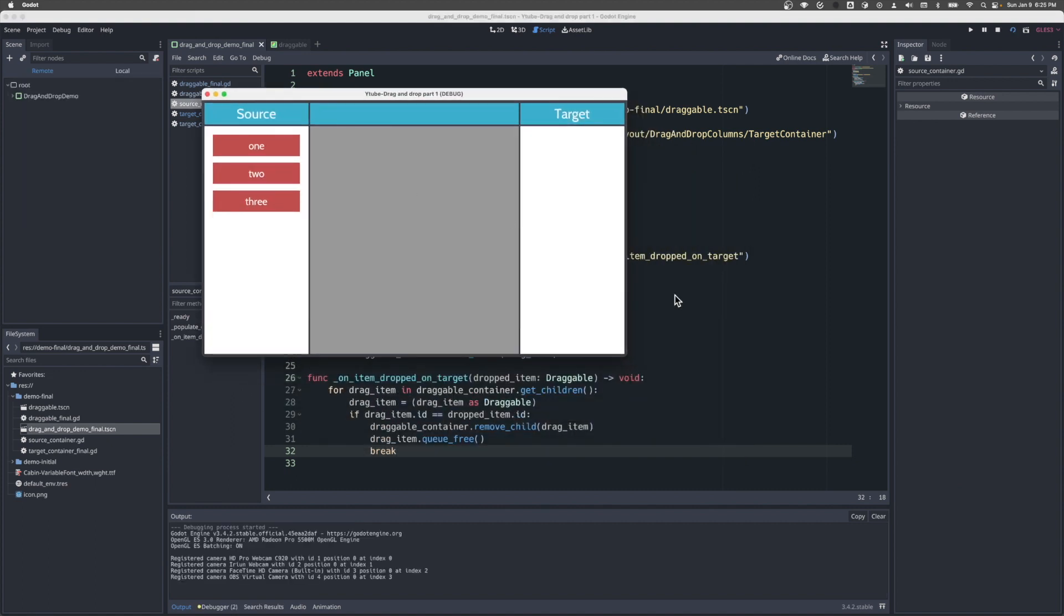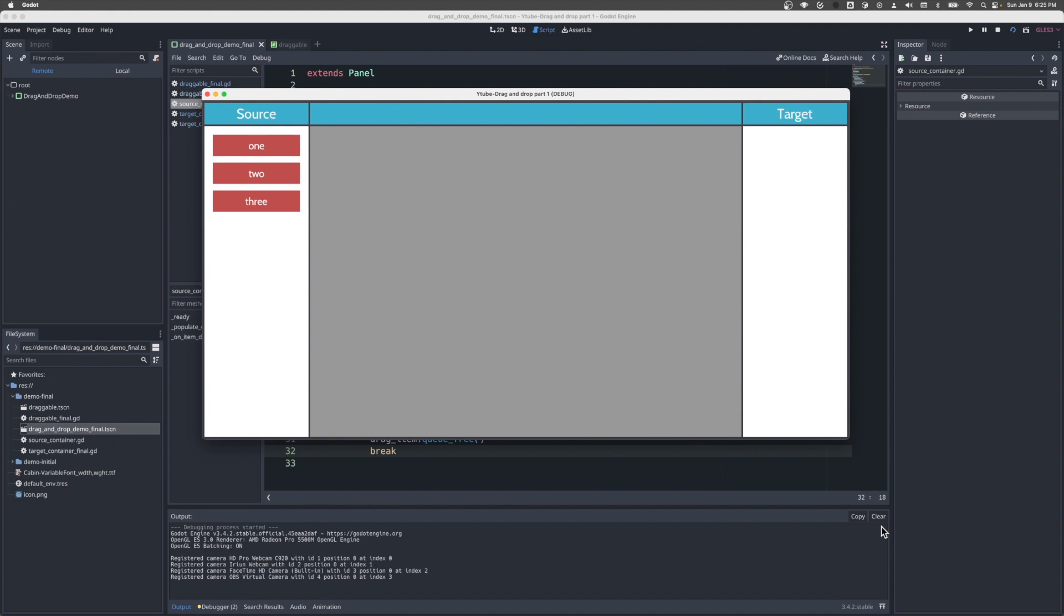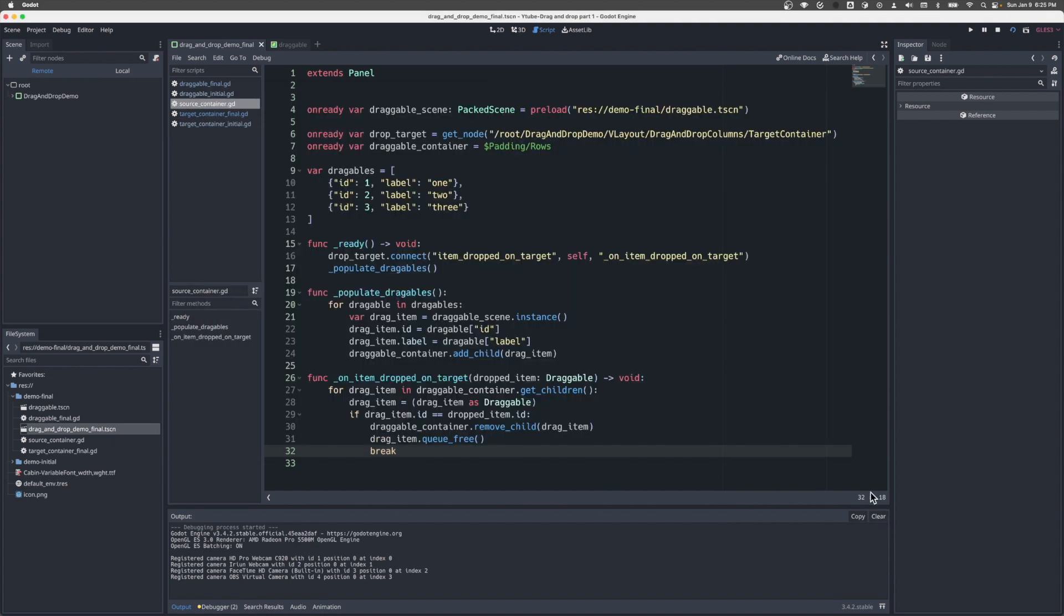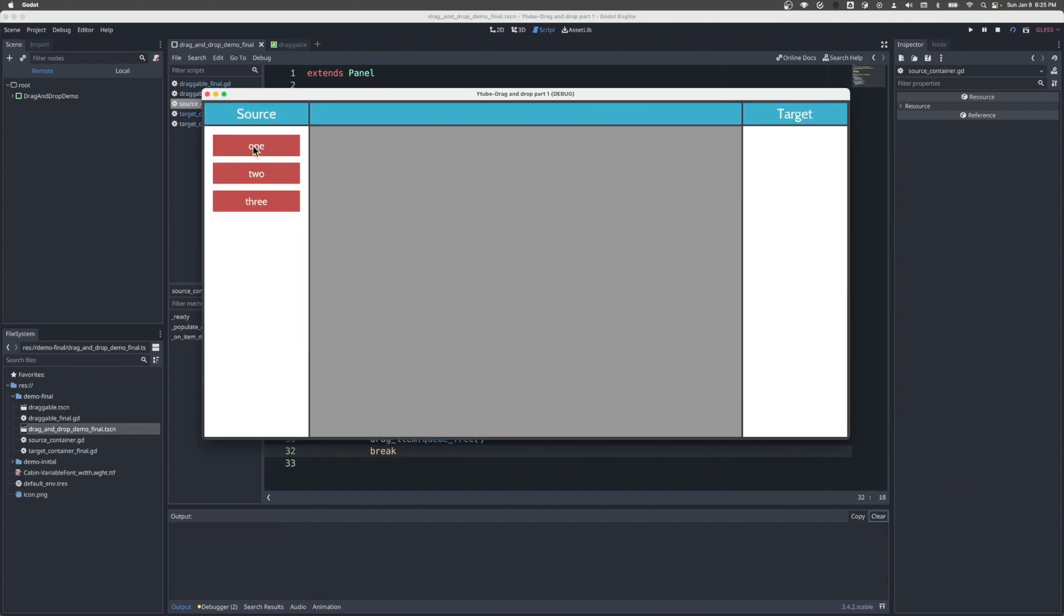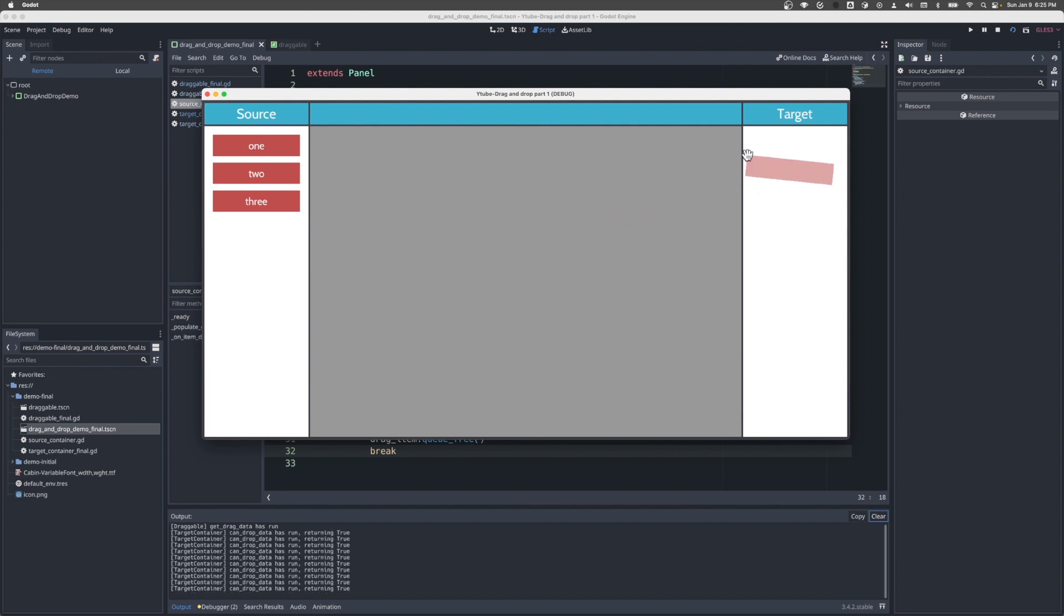Going a little bigger here, clear the terminal out. So now as we saw, get_drag_data is running, we see that attached to the mouse pointer, that preview. And then we see can_drop_data firing off. And if we drop, we see emit signal.